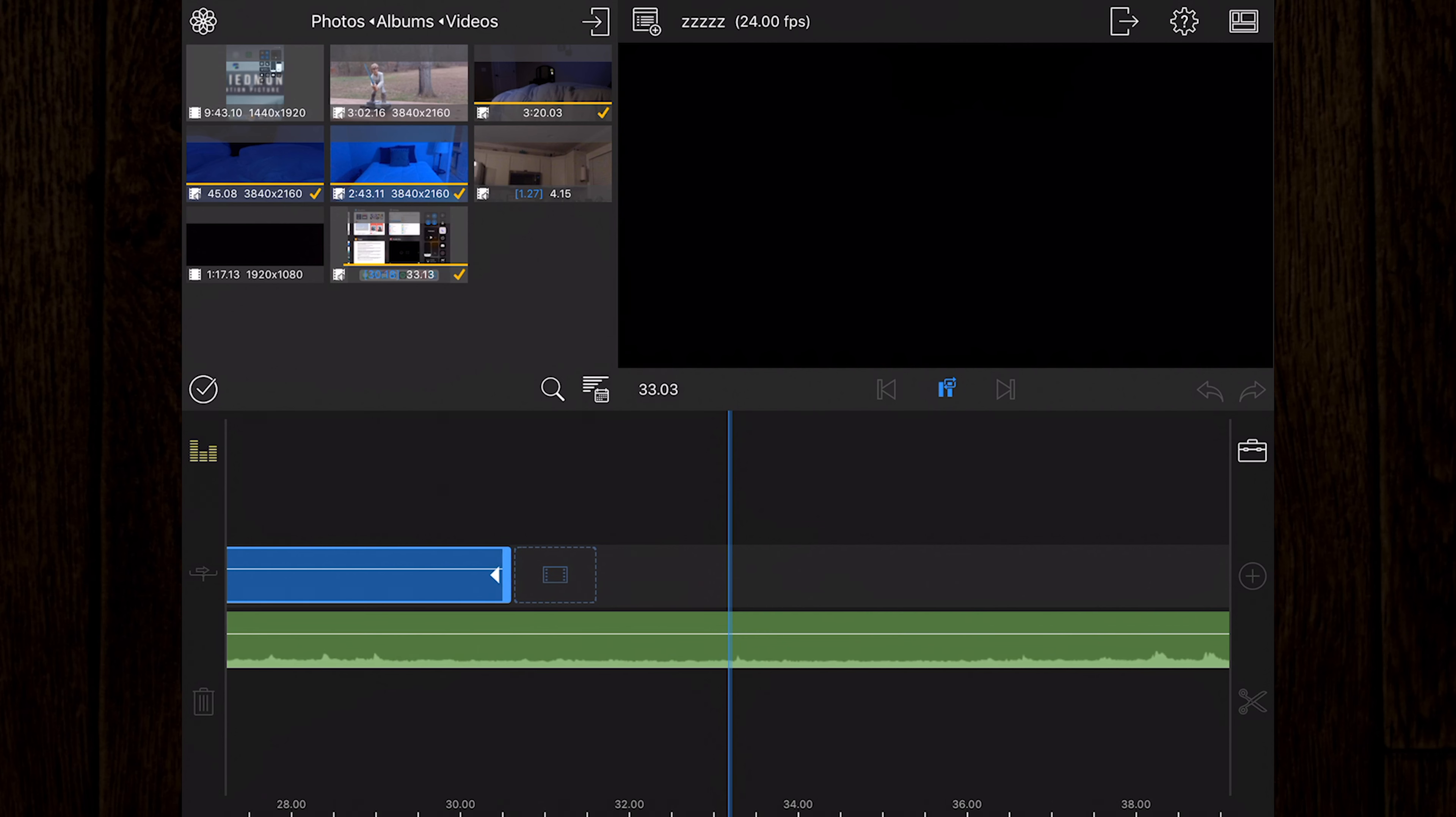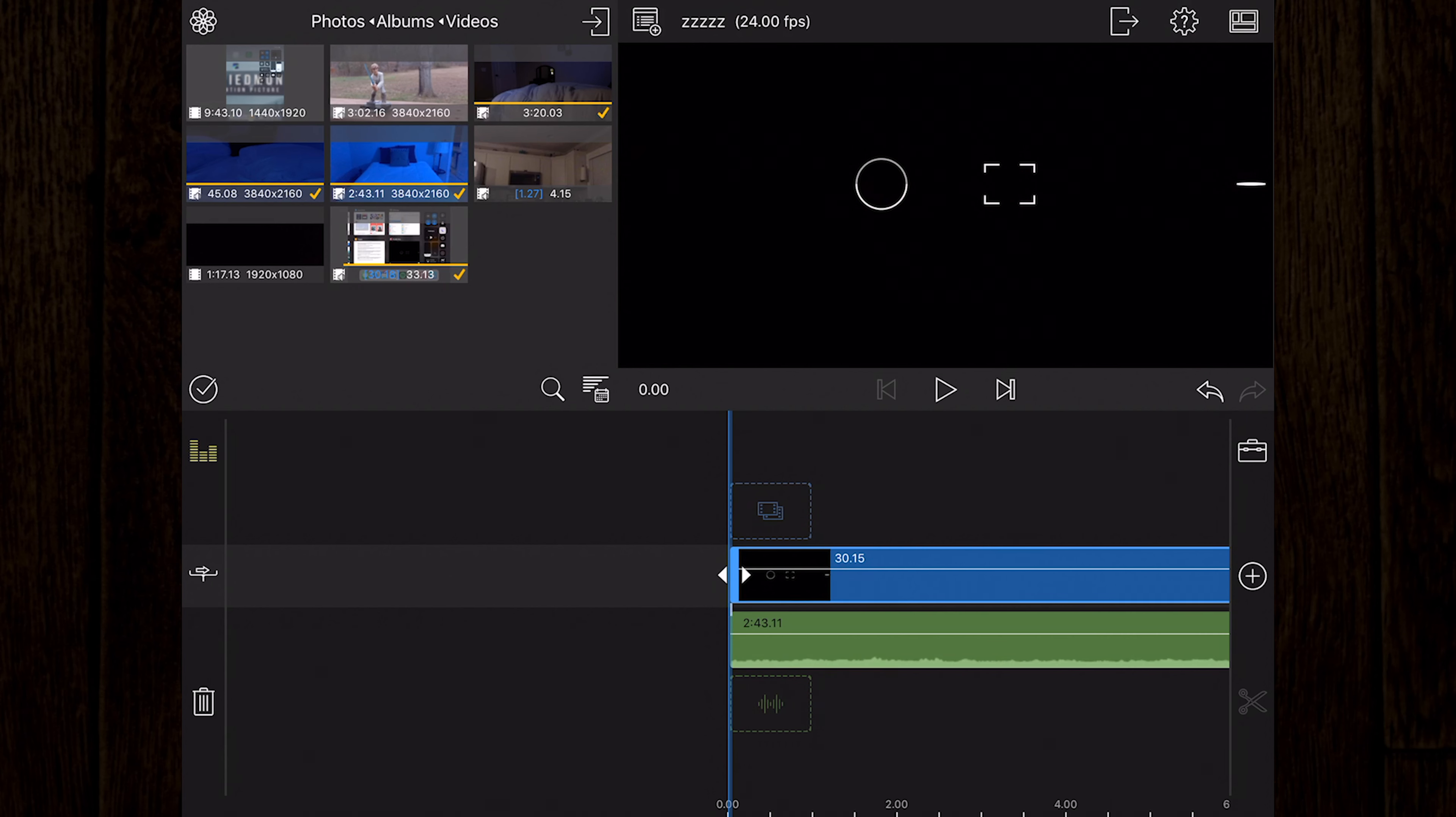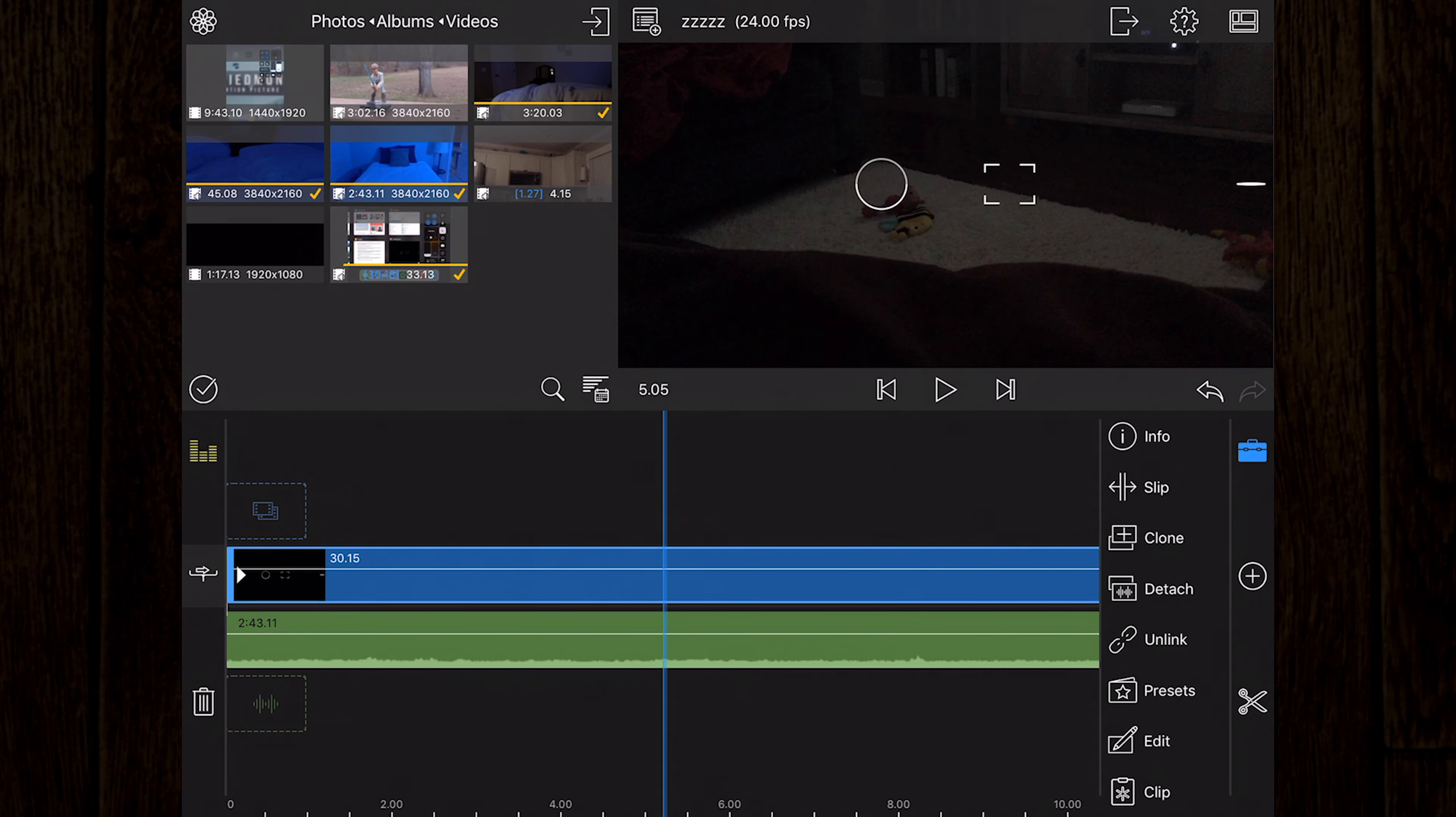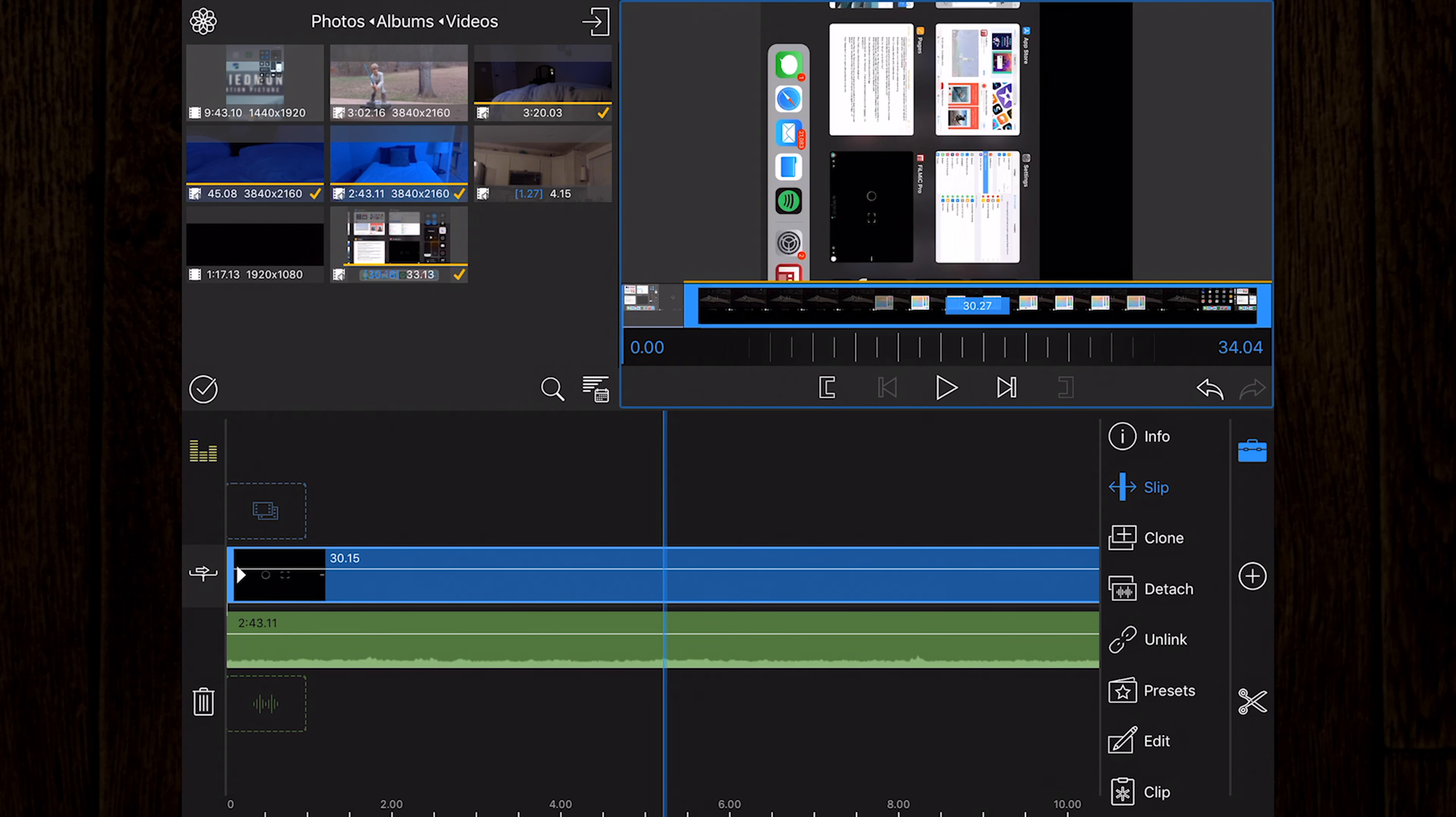Off to the right of the timeline you'll first see the clips tool panel button. This gives you access to functions for the currently selected clip. You may have to leave the clip tools panel open while you edit. Here you'll find an info button, the slip trim button, which adjusts the start and end frame of the clip without affecting the duration in the timeline.